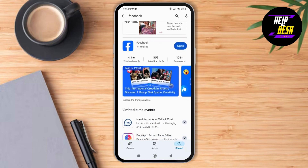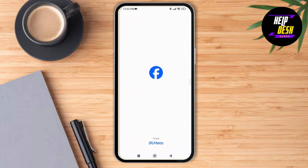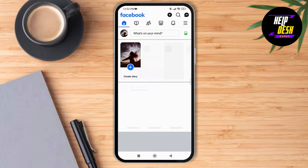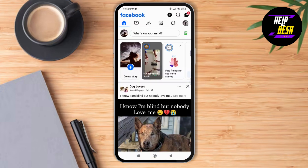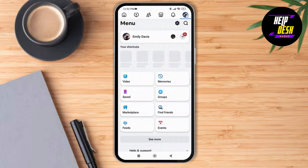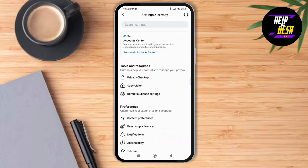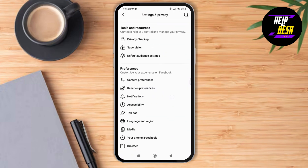So you can just tap and open it. As you tap and open, make sure you are logged into your account. Now tap on your profile at the top right corner, and then tap on Settings.